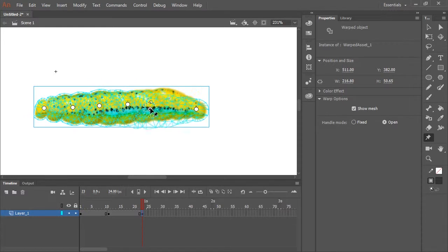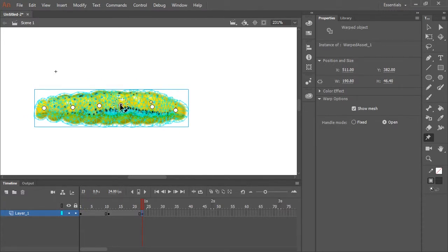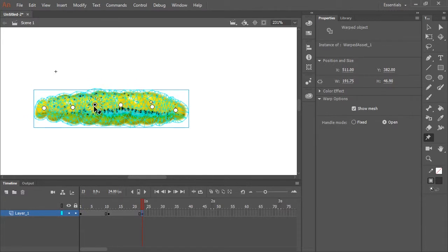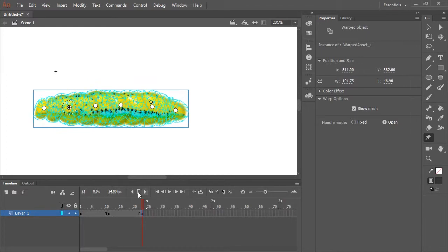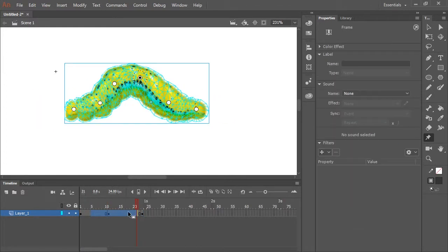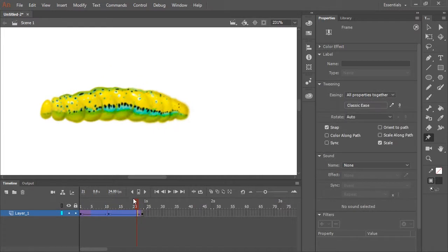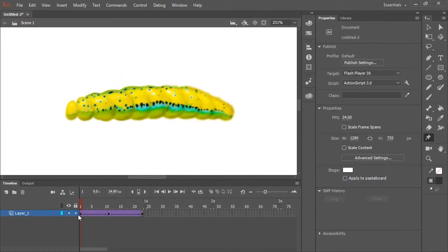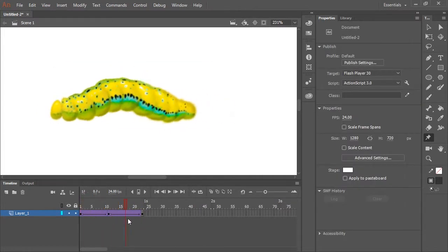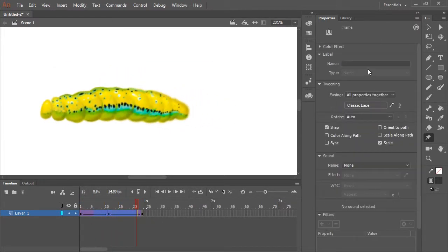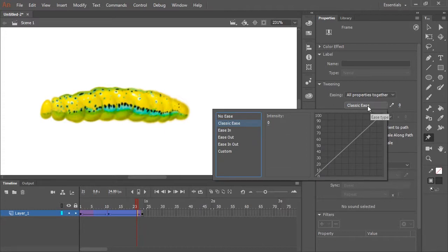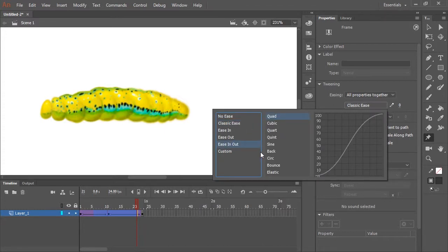And so, just to show you how that looks, let's go and I'm going to apply a classic tween. And while we're at it, let's add a little bit of easing. So I'm going to click in the Properties panel where it says Classic Ease, I'm going to select Ease In Out, and Quad will do.